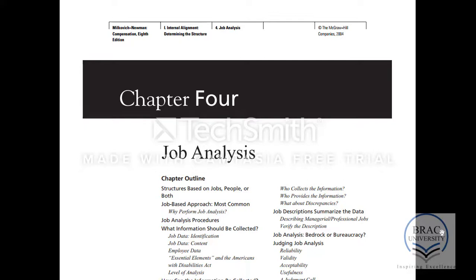Now we are going to study about job analysis. This is another topic in compensation management. It is a very important topic because job analysis is conducted by the human resource department and the results are used for various purposes besides setting the compensation of the employees.